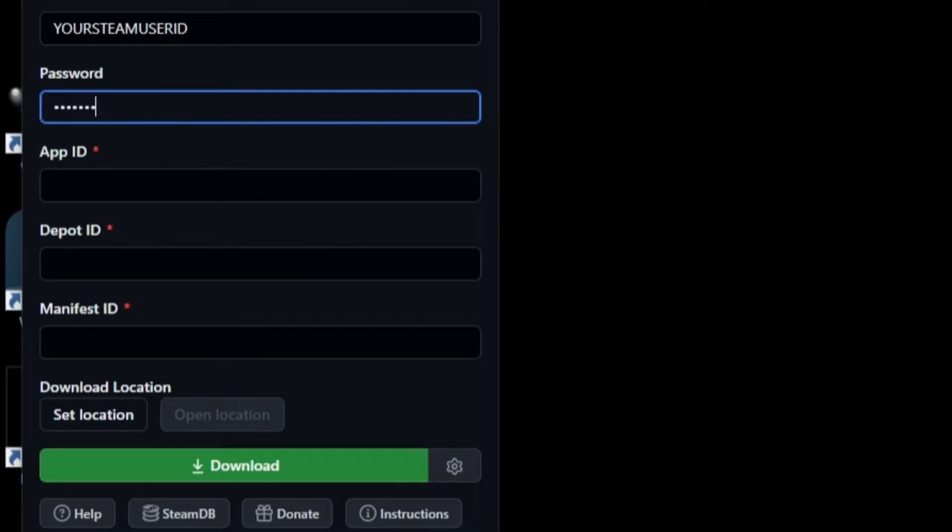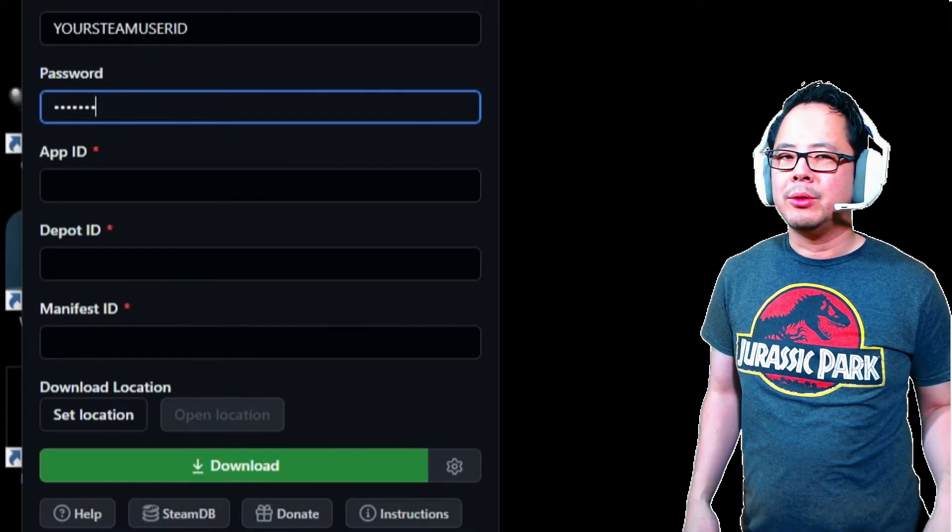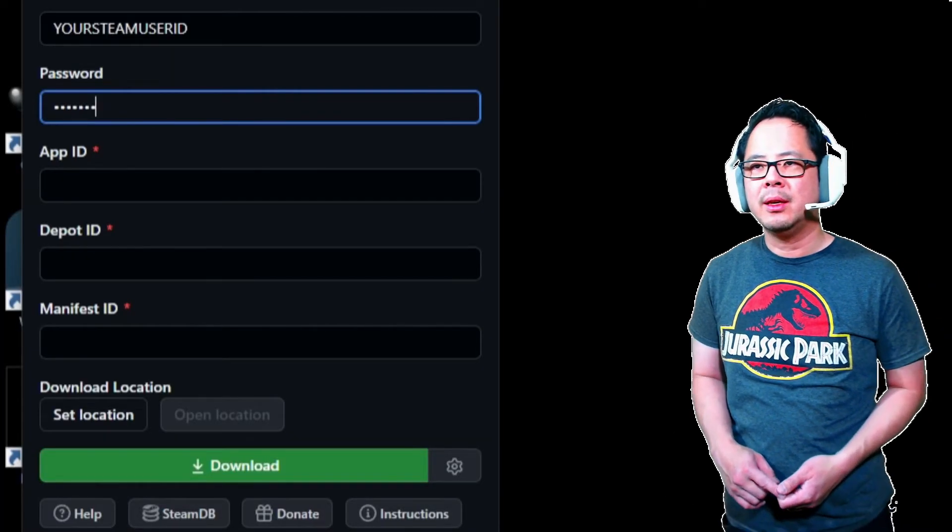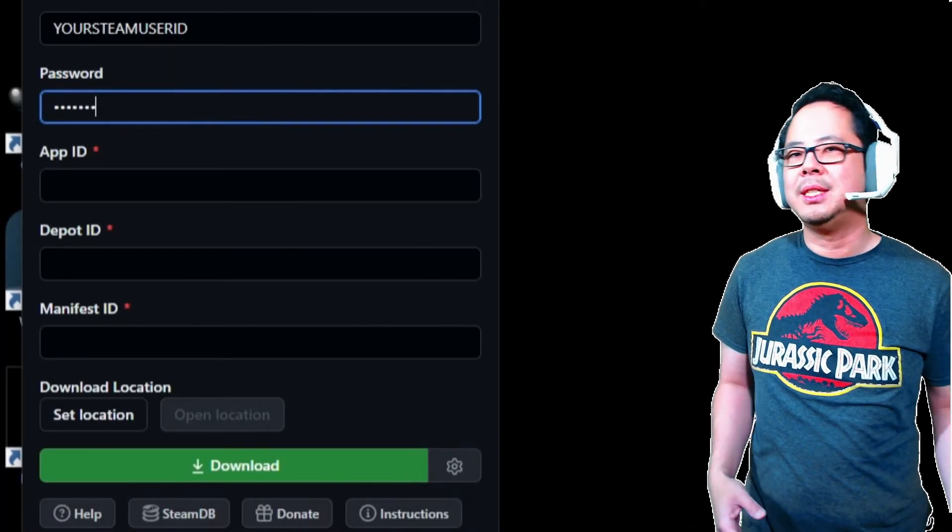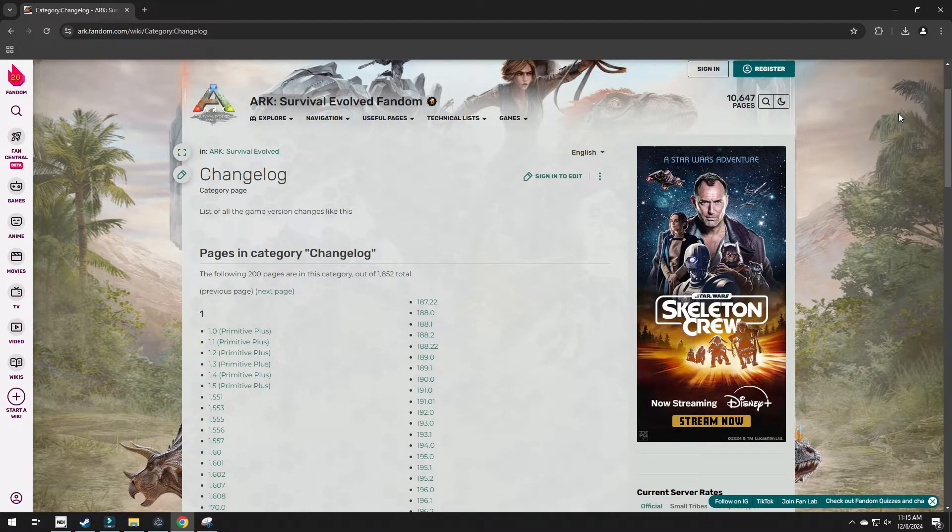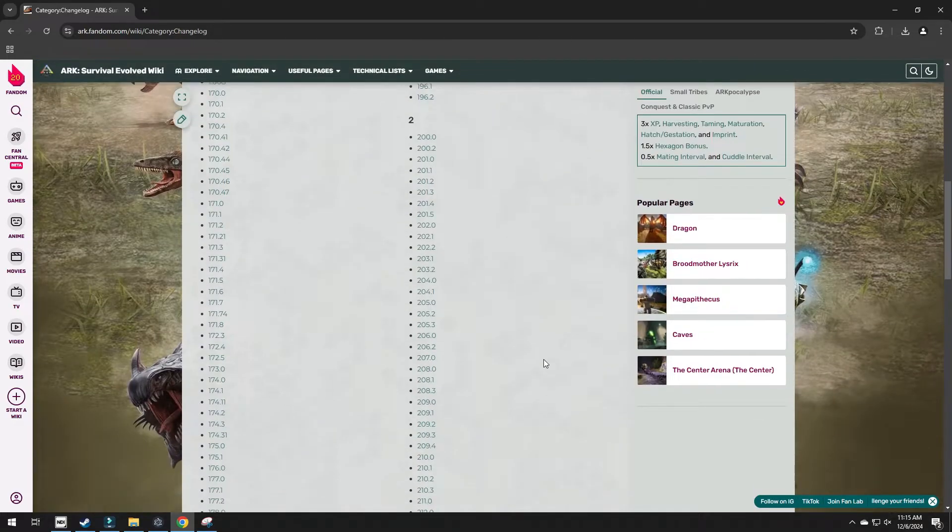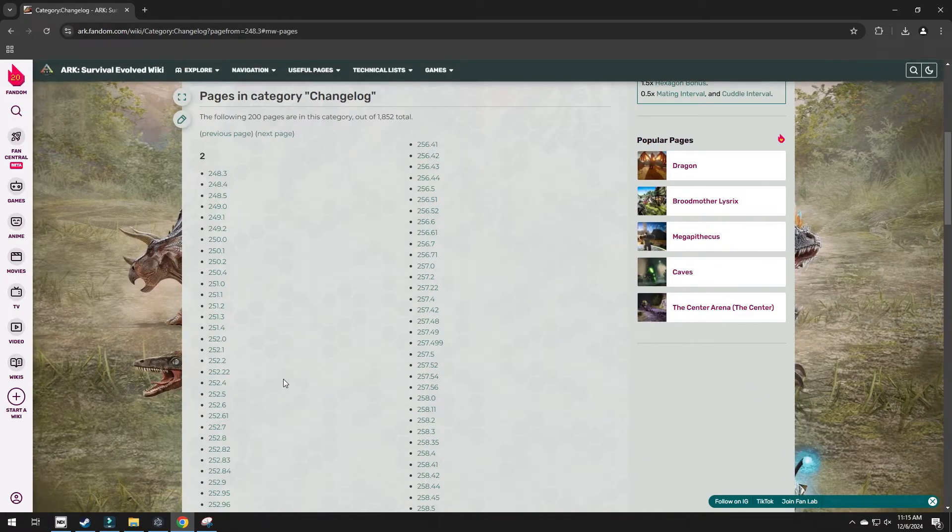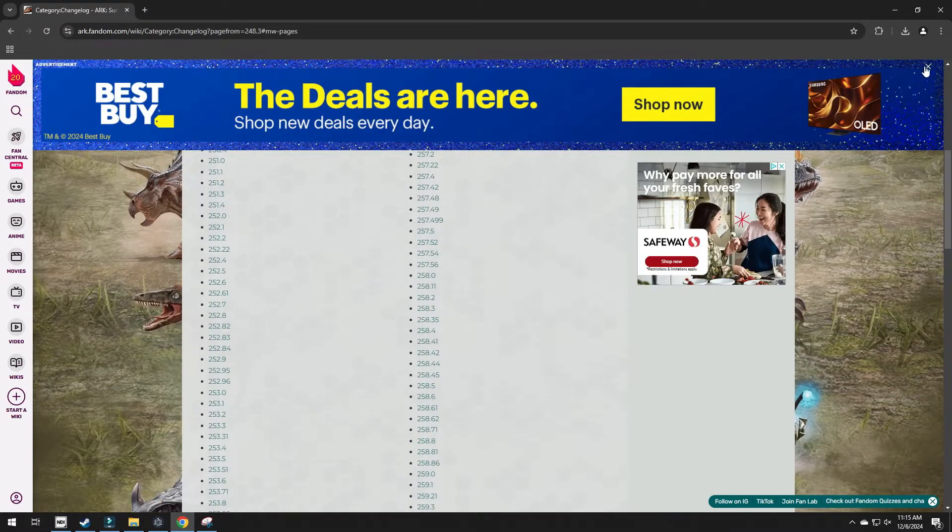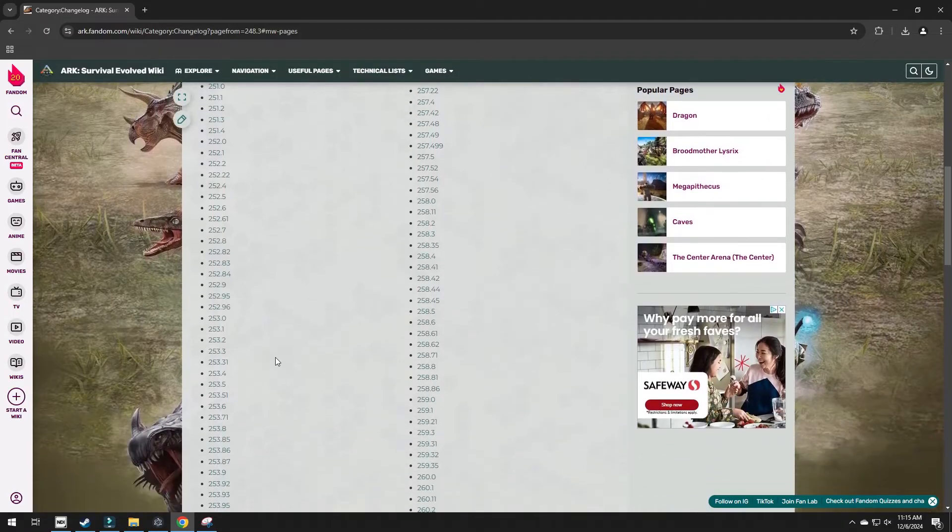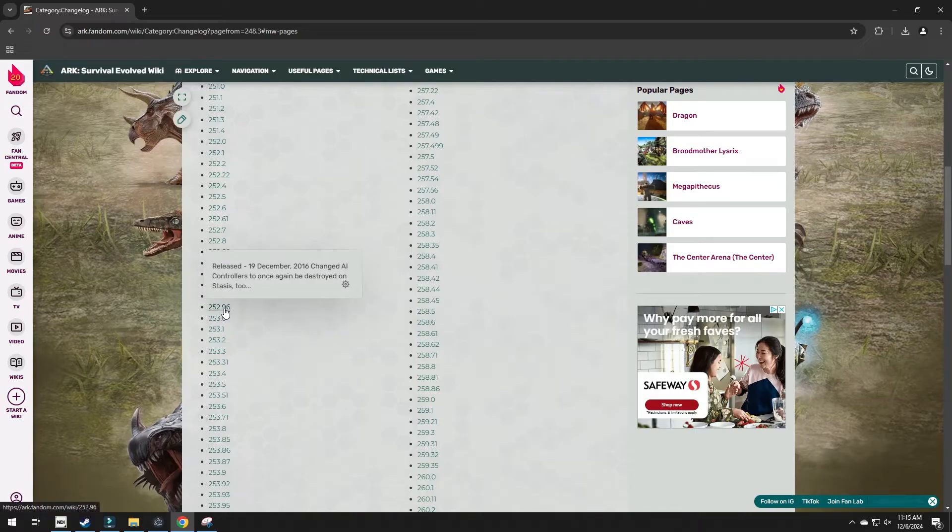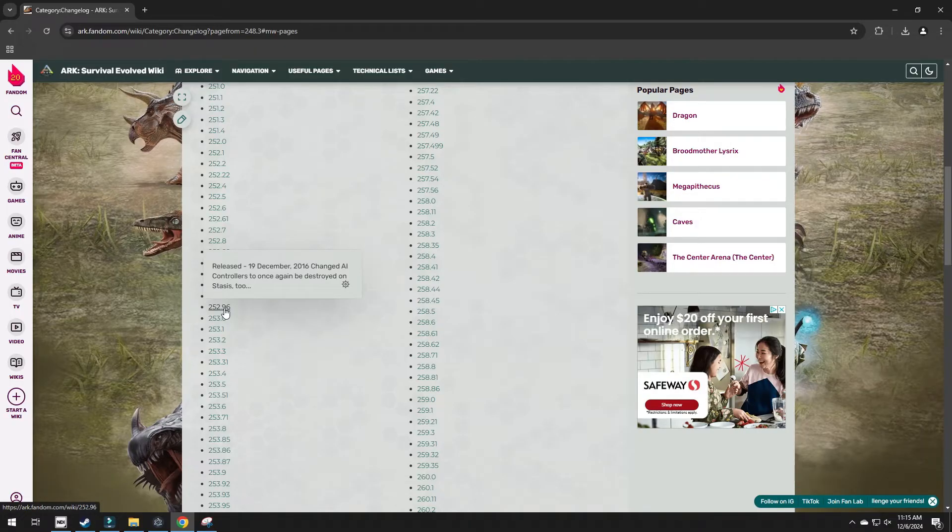Steam Depot Downloader GUI needs the App ID, Depot ID, Manifest ID to get the exact game and version you are looking for. It is essentially the time and location coordinates for your time travel. We can find all of this information by using two websites. The ARK Wiki and a website called SteamDB. The ARK Wiki has a page called Change Log. Every patch version that has been released is listed here. If you hover your mouse over the version numbers, it will tell you what year and date it was released. Pick a date you wish to time travel to. I chose a patch just before the addition of Jellyfish. Jellyfish were added to the game on December 23rd, 2016. So our target date was one patch before that, which is December 19th, 2016.